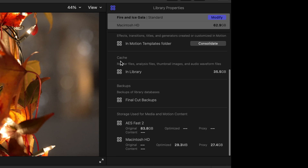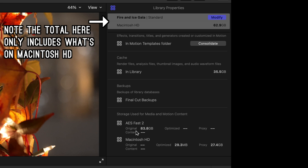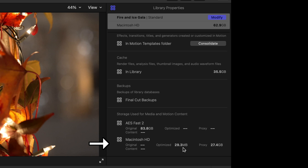Specifically, in the cache section, this shows that I have a total of around 35 gigabytes of render files, analysis files, and other generated files as part of the project. Now looking at the storage used for media and motion content section, you can see it's referencing my original media, which I have plugged into a solid state drive that's external. So these are all the original files that are getting referenced but aren't necessarily taking up space on my system. I can also see in the Macintosh HD section that while Final Cut Pro has optimized around a little under 30 megabytes of content, I also have around 27.5 gigabytes of proxy file content that sits locally.